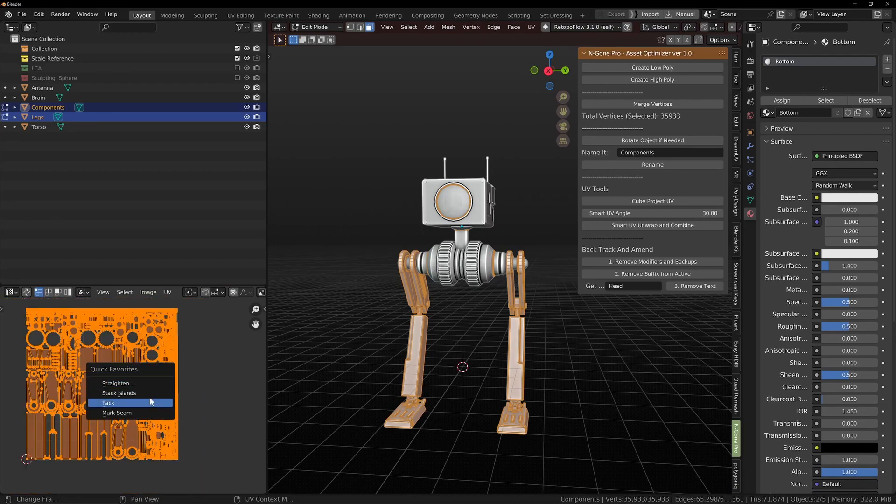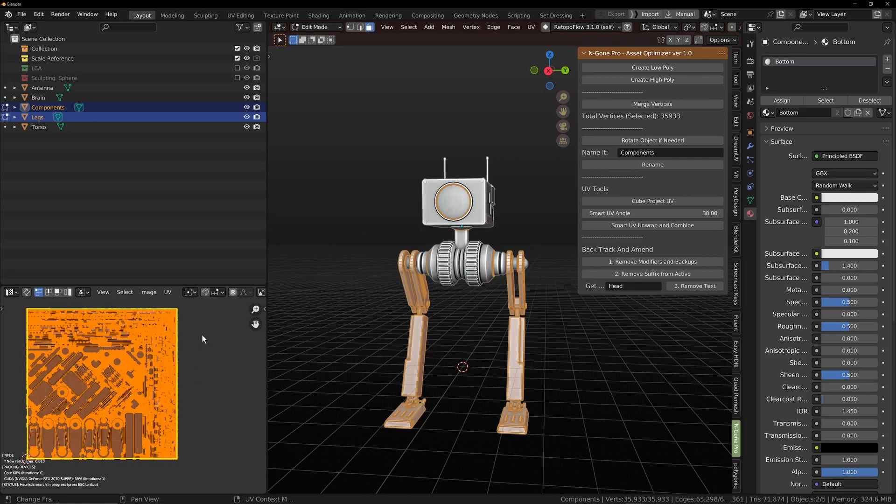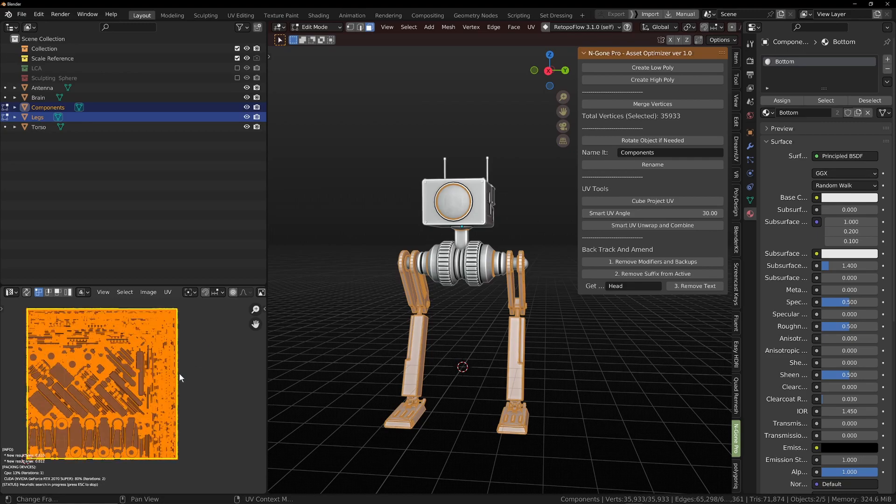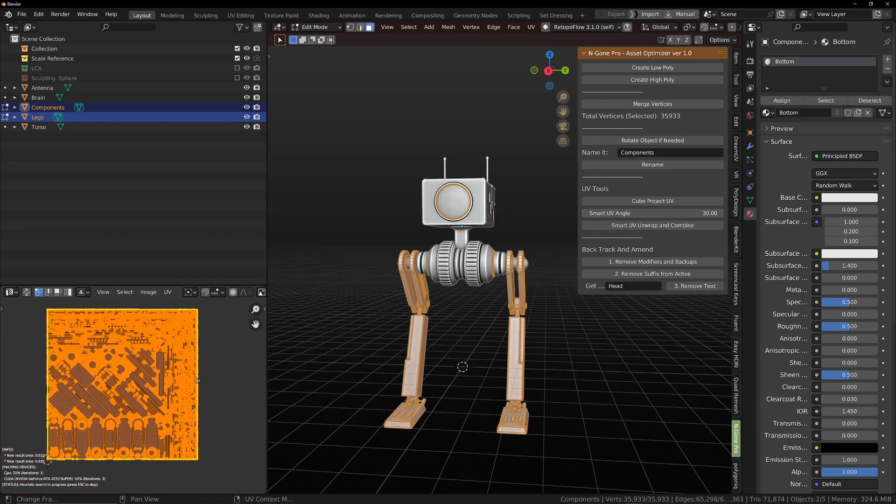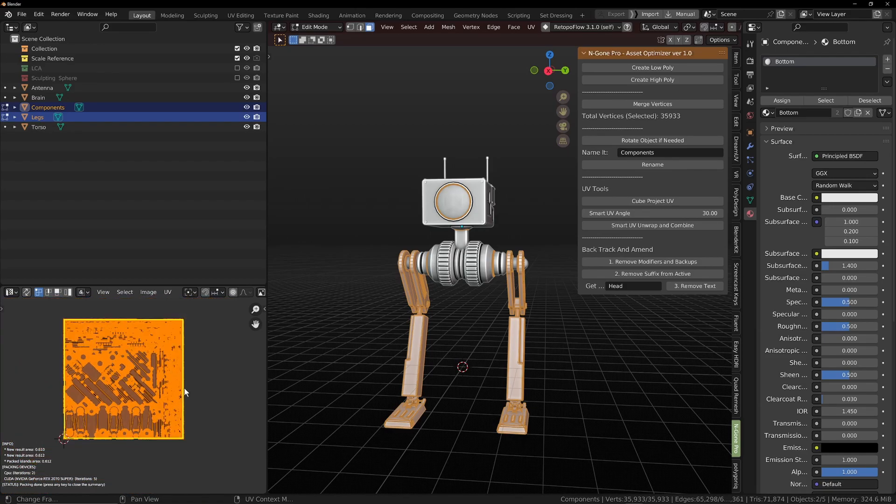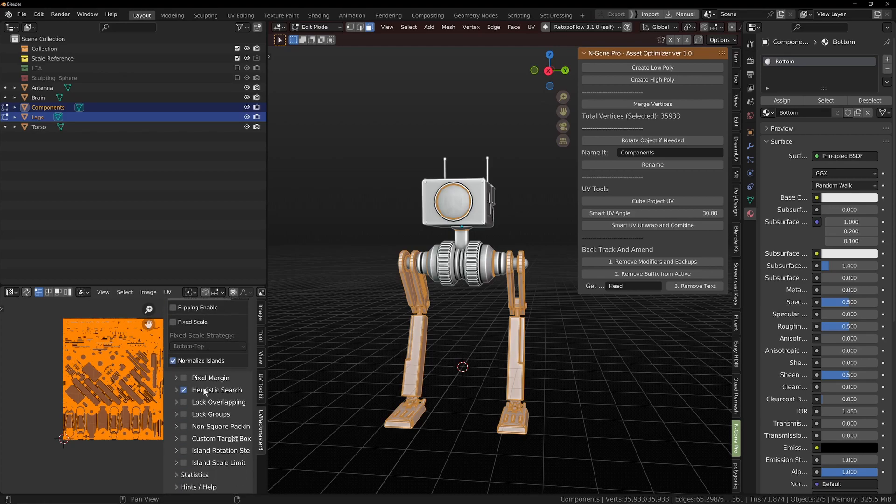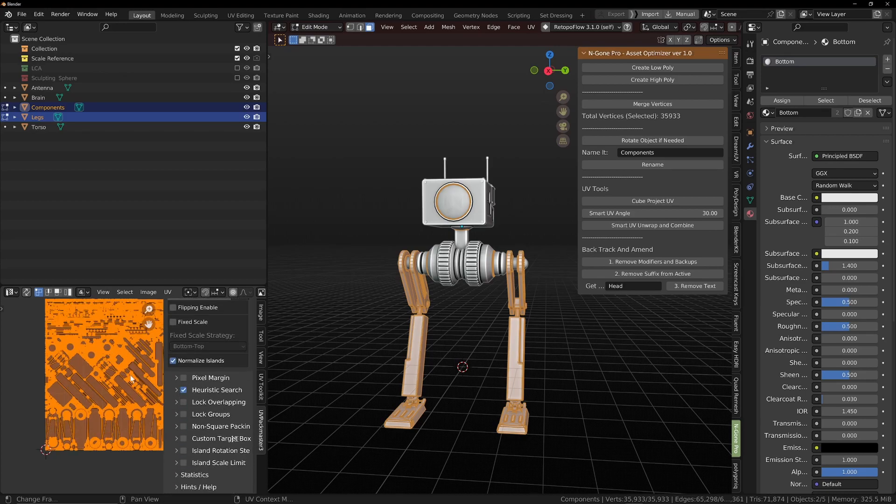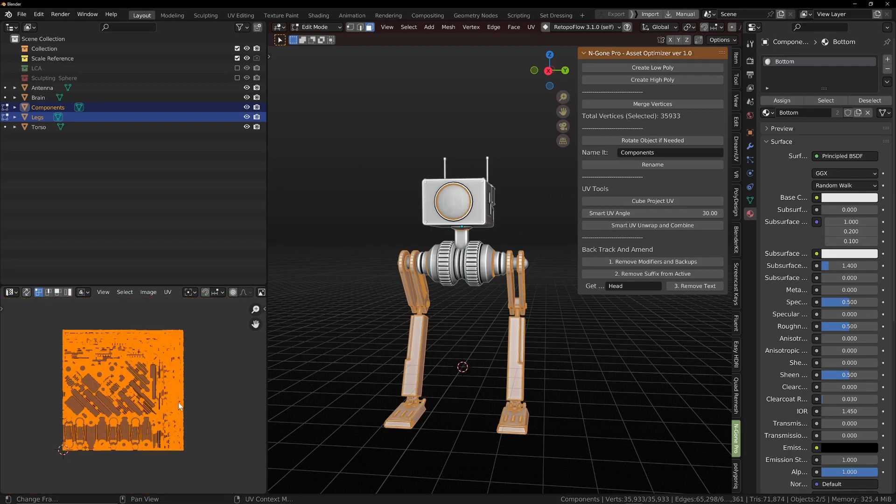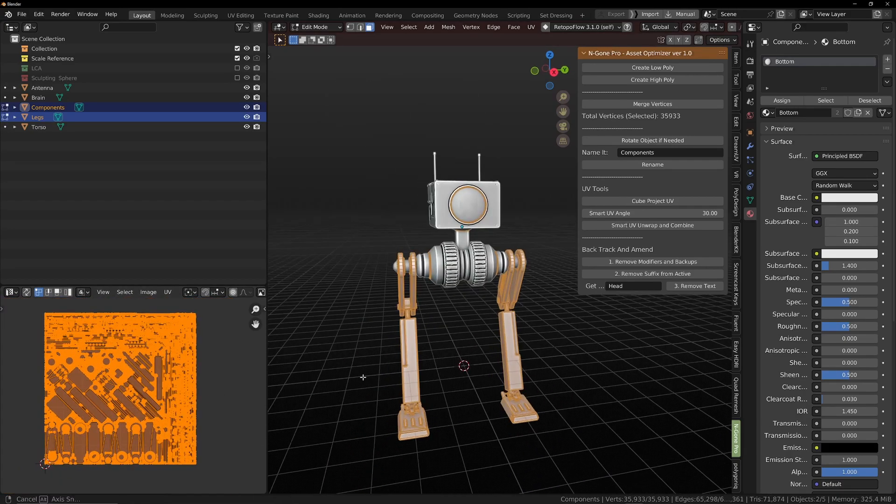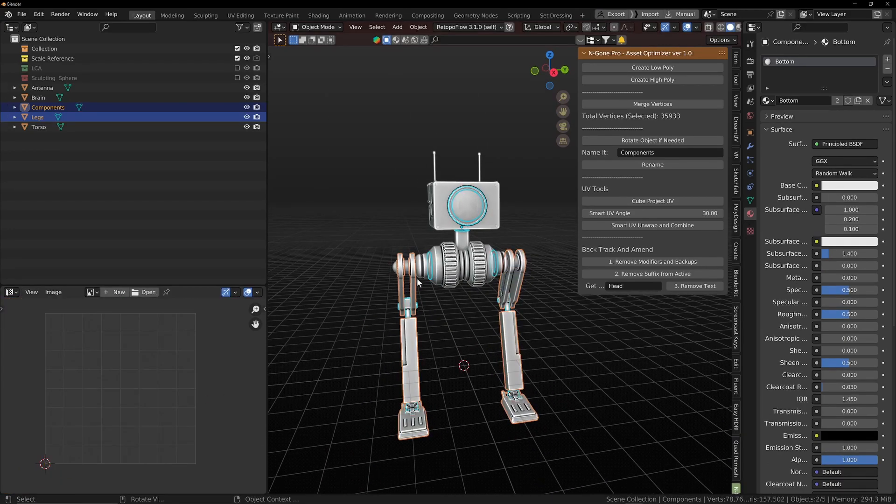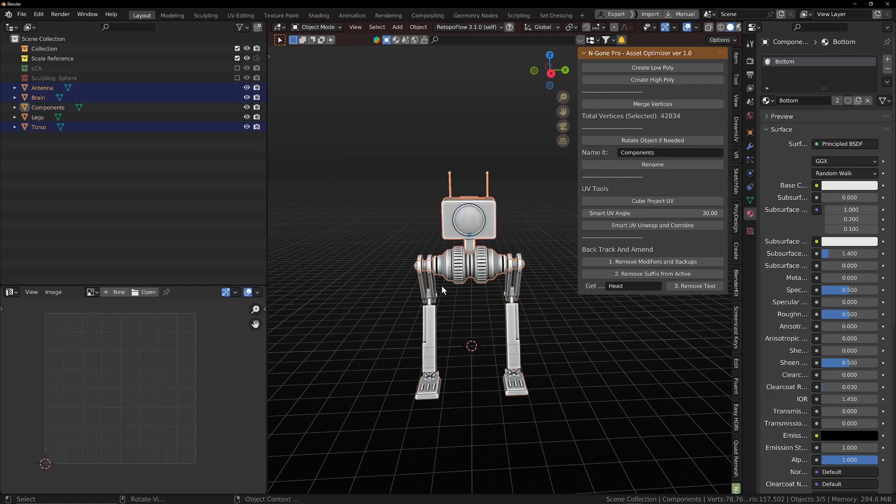So all we've got to do is pack it with any packer. From 3.6 onwards in Blender, it's got its own internal packer. I like to use UV Packmaster, as I've said many times before, just because of all of the options. That is a paid add-on, but it's a godsend.